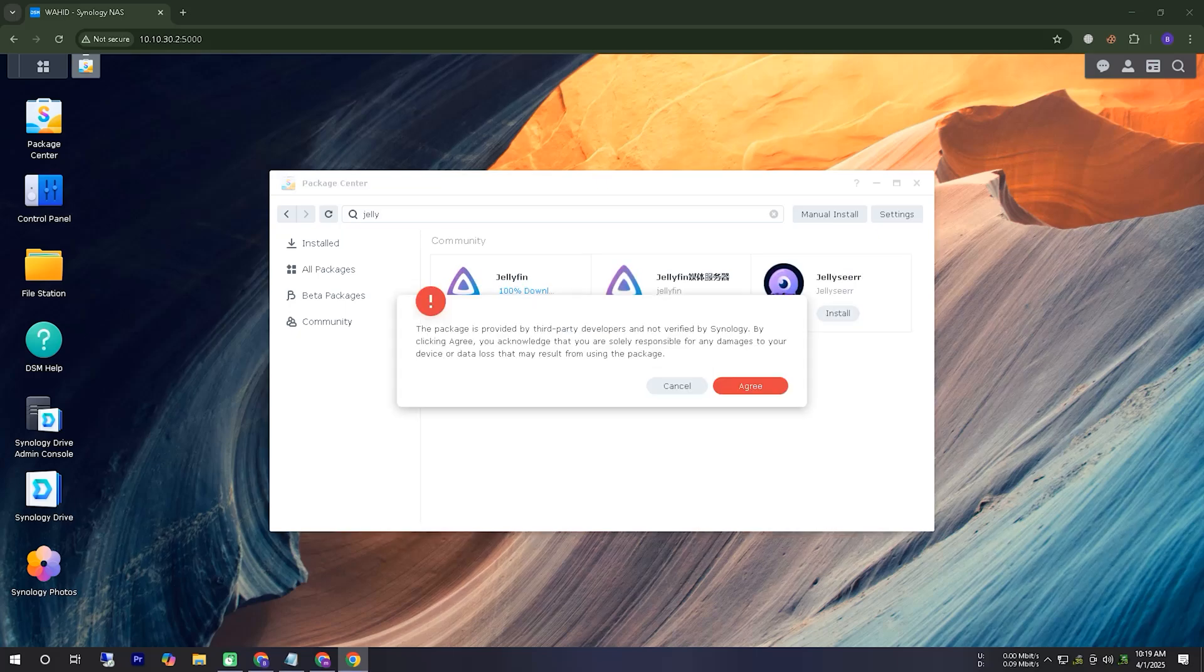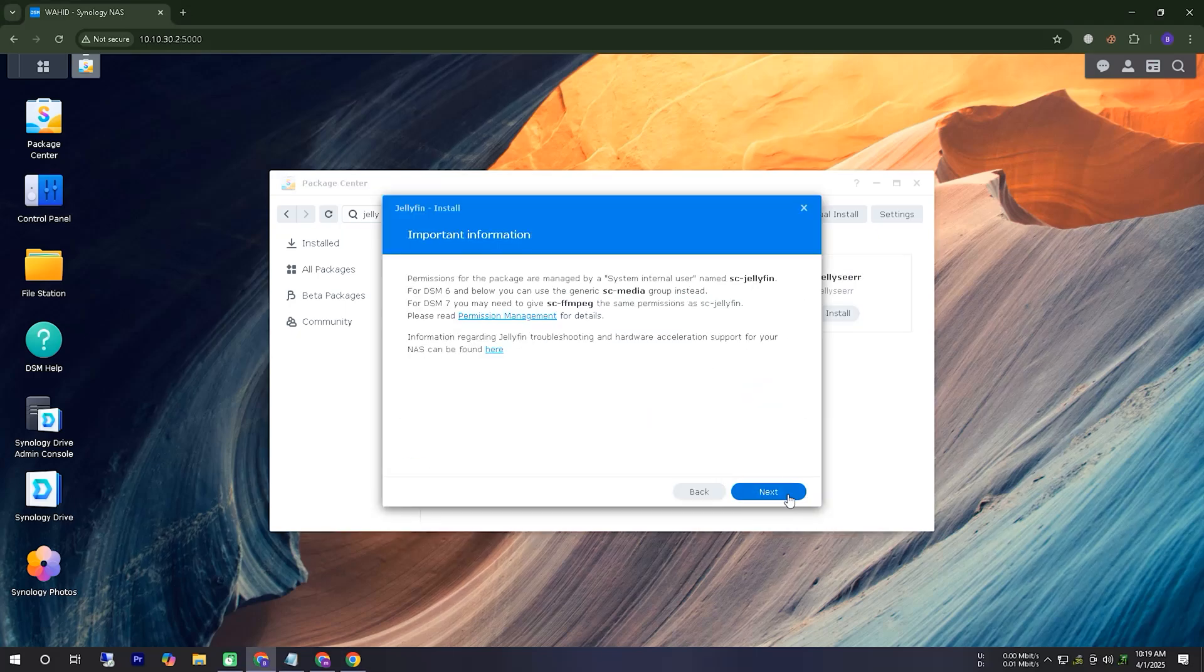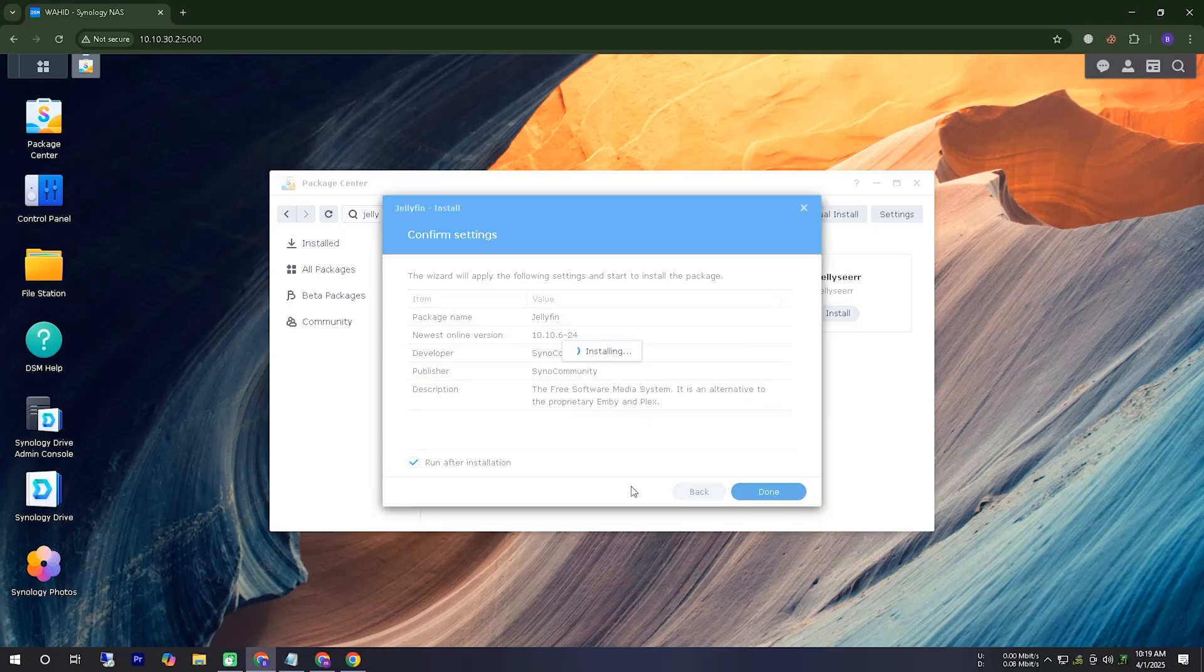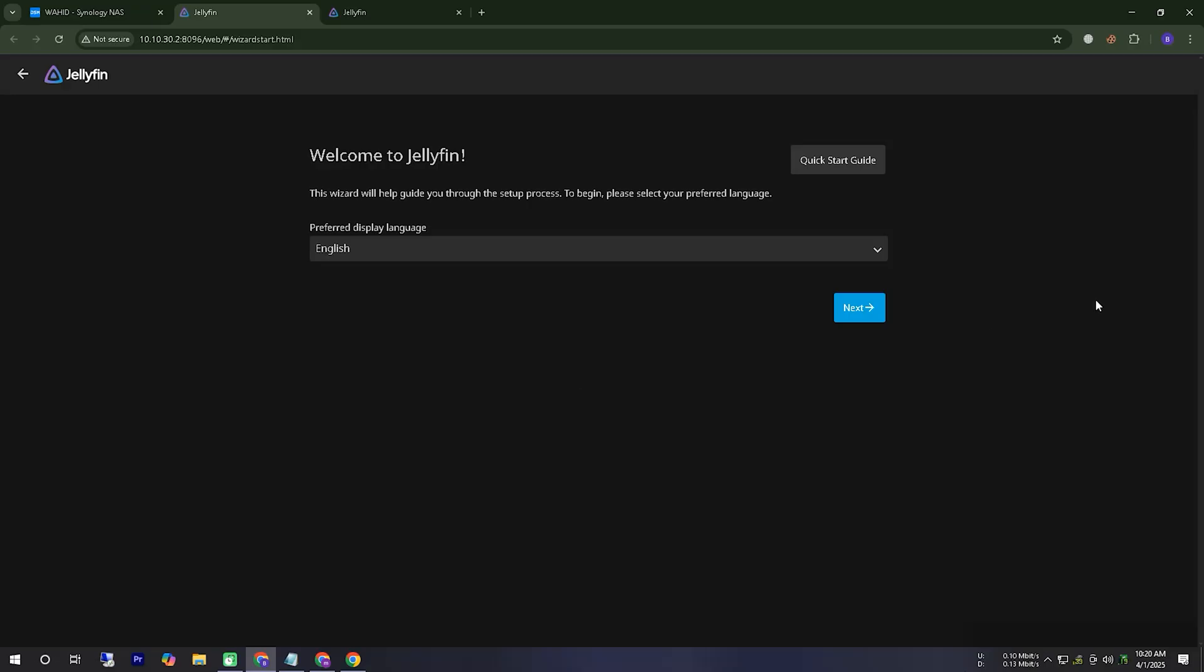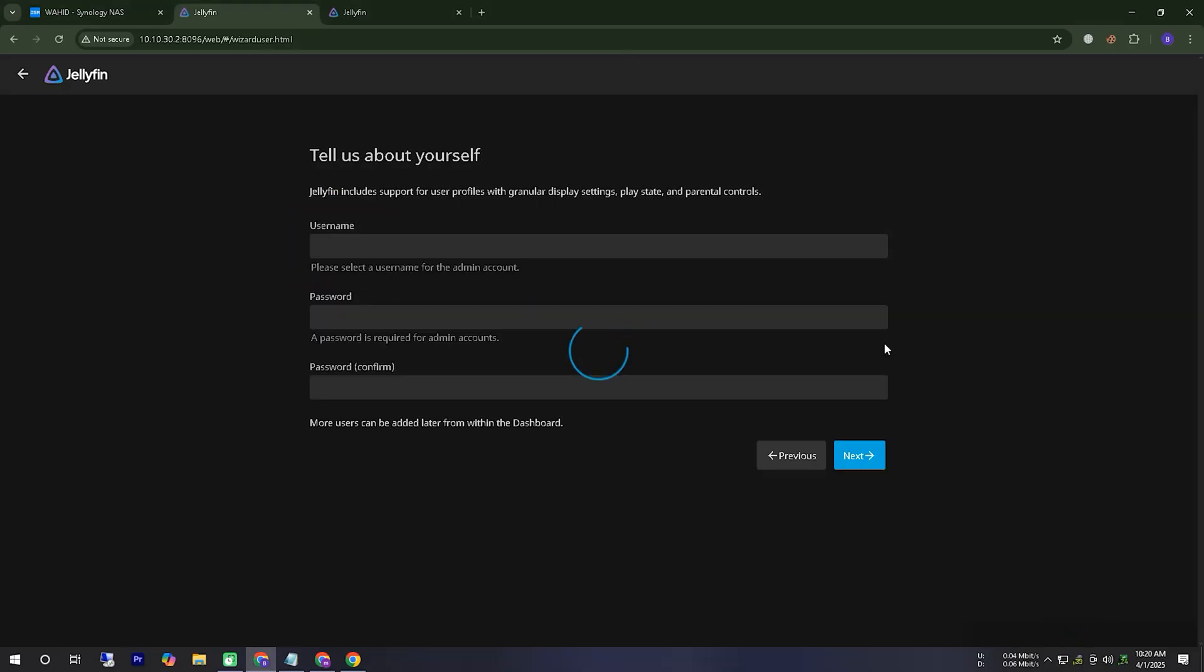Here, you can see that after the download is complete, the installation of our Jellyfin server is finished. Now, let's start setting up the Jellyfin server.